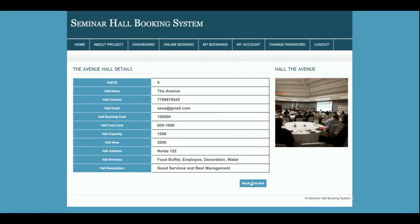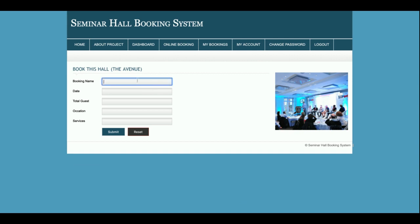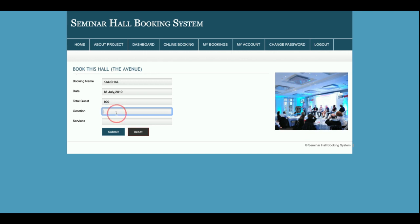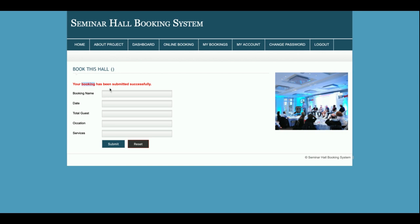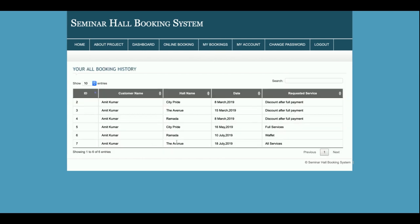Now I am going to book a hall — let's book The Avenue. It is asking for information: occasion, date, total guests. I am entering 100 guests and the occupation as business. You can also enter what type of services you need. Once you click Submit, you can see the message: your booking for this hall has been submitted successfully. In the My Bookings section, you can see the booking for The Avenue on 8th July.